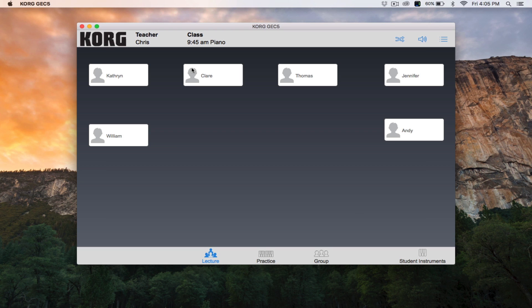You can also bring students into the lecture so that they can be a part of the presentation by double-clicking. A blue headset icon will appear next to the student's name, and they are now broadcasting their station's audio to the class.